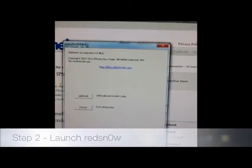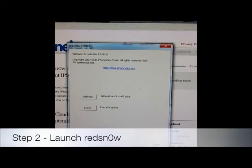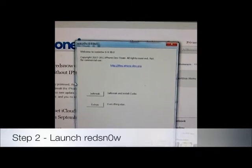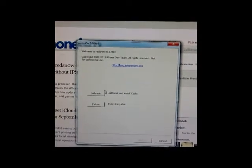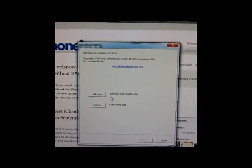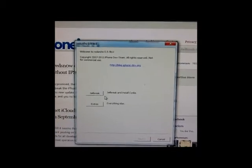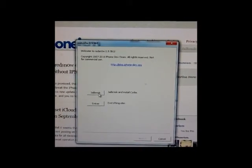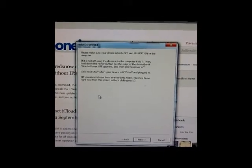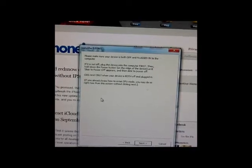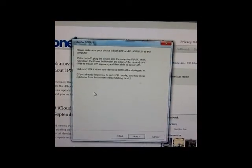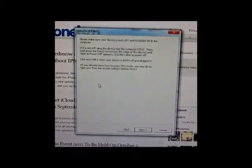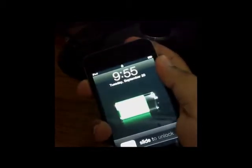Step 2: Launch RedSnow 0.9.9 beta 1. When you launch it, click on jailbreak. Make sure that your device is both off and plugged in. Power off the device.